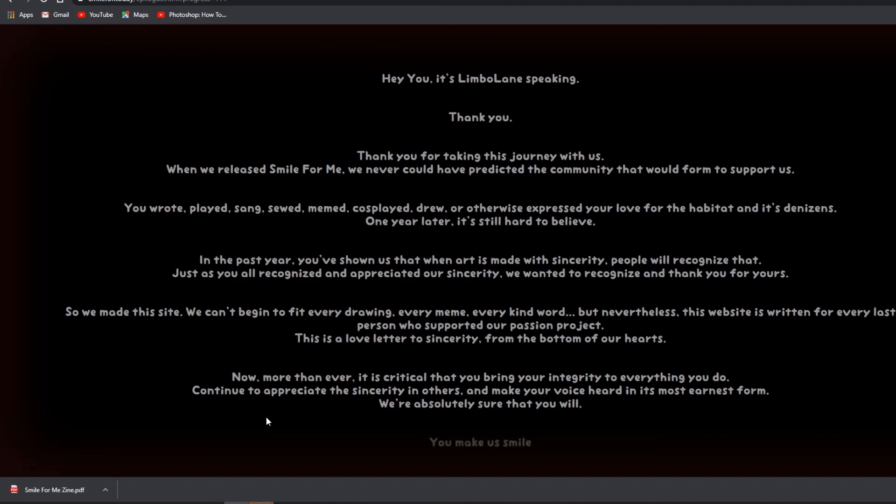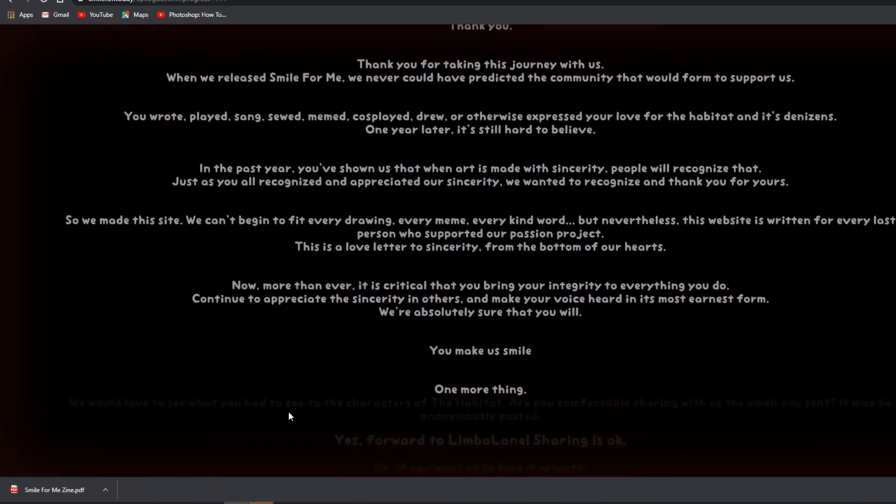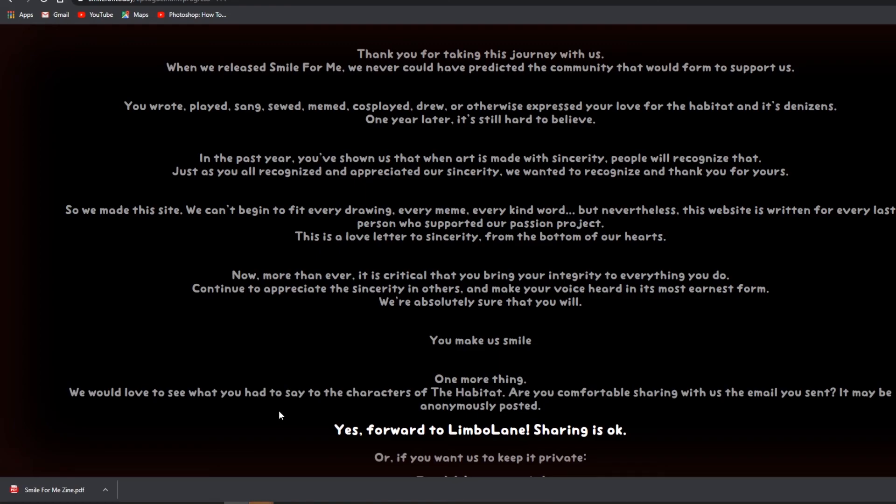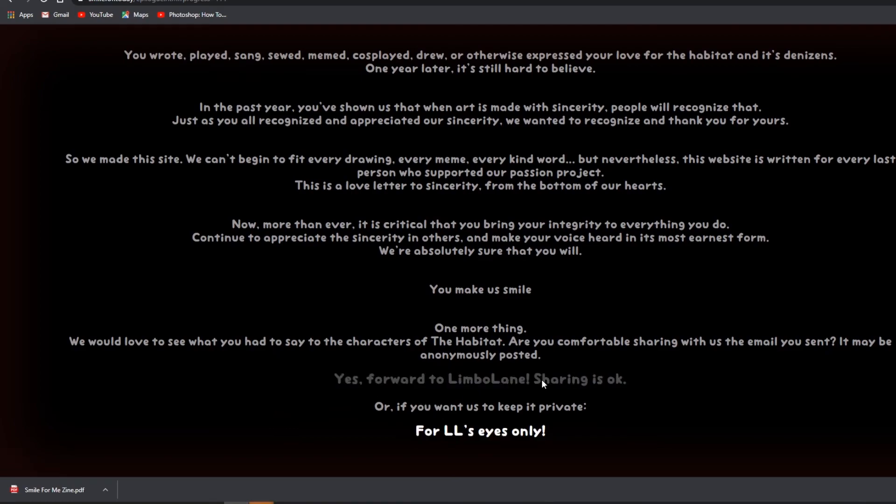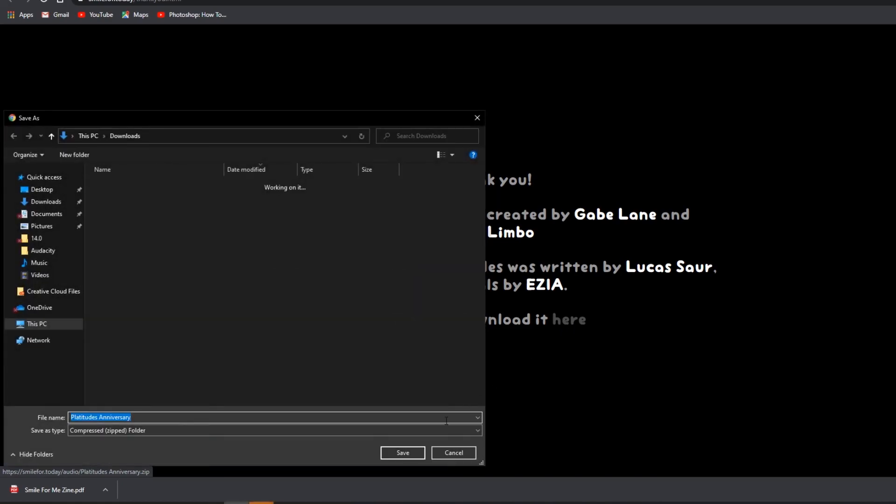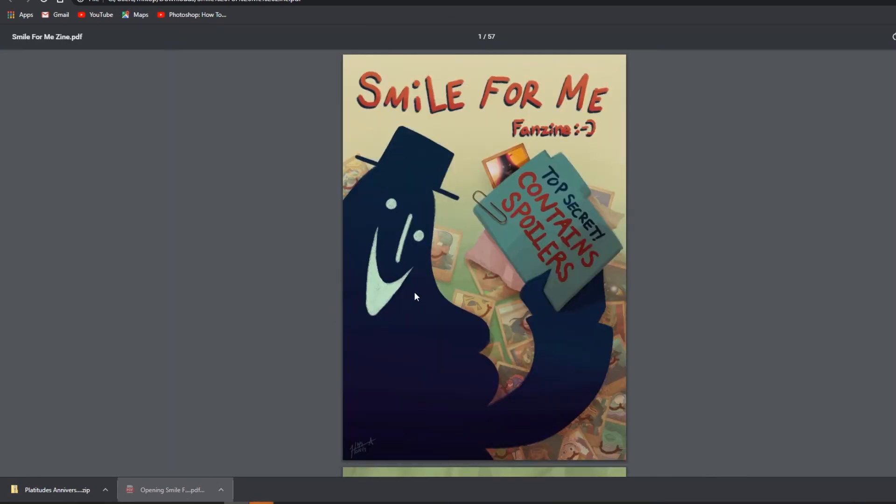Oh you made us smile. One more thing - we would love to see what you had to say about the characters of the habitat. Are you comfortable sharing with us the email you sent? It may be anonymously posted. Sharing is okay. Thank you. The site has been written and created by Gabe Lane and Yugo Limbo. The arrangement of Plato's was written by Lucas Sauer, the vocals by Asia. You can download it here. Oh that's awesome. Oh we have to look at this design. Yeah yeah. Whoa.